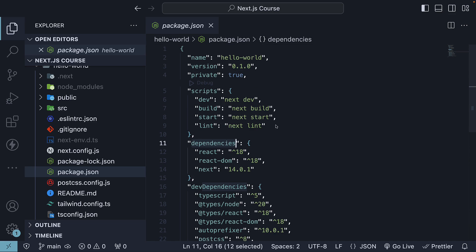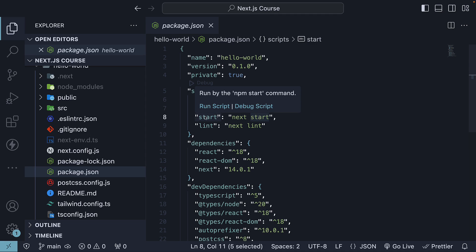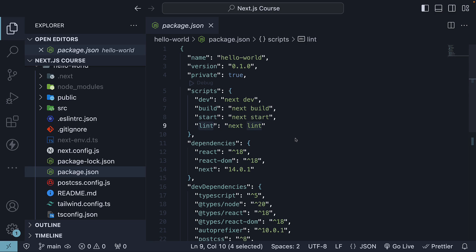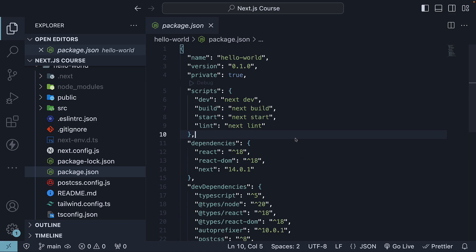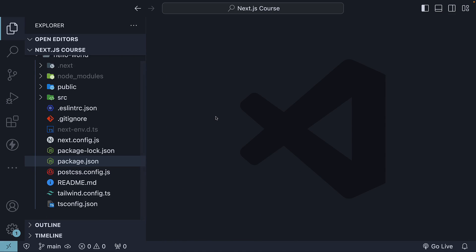And for the scripts, we have Dev to start the app in development mode, Build to build the app for production usage, Start to start the app production server, and finally, Lint to set up Next.js built-in ESLint configuration. A straightforward package.json file with some dependencies and scripts.